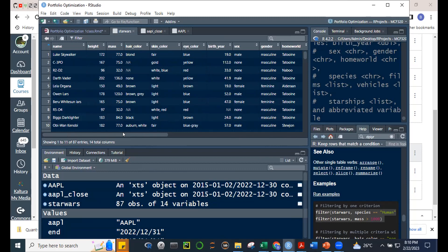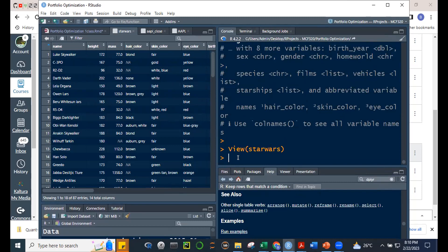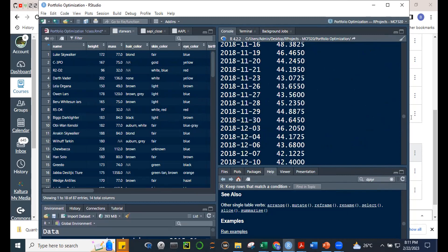Using filter — I want to filter this data to keep only human species. Looking at str(starwars), we can see the species variable contains 'Human', 'Droid', and others. Using filter(starwars, species == 'Human') assigned to S1, then checking S1 — all species entries are now Human.